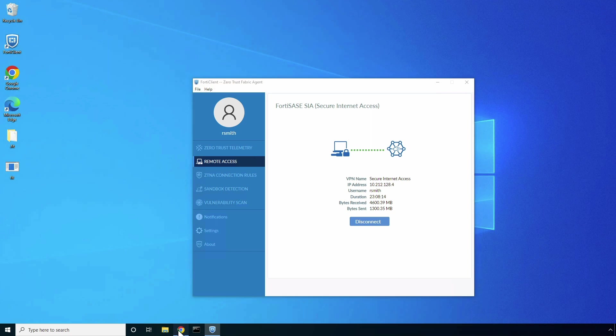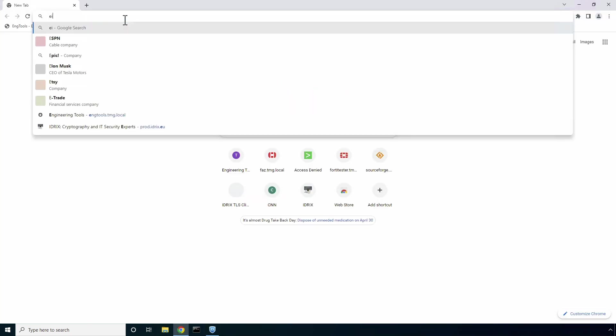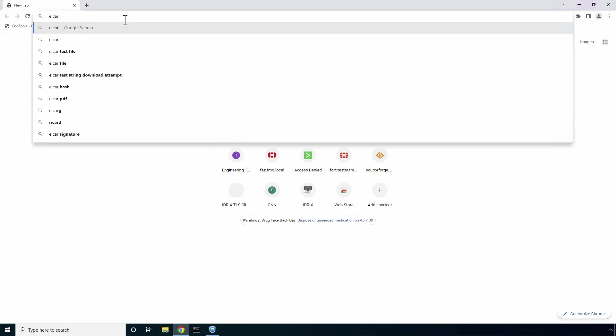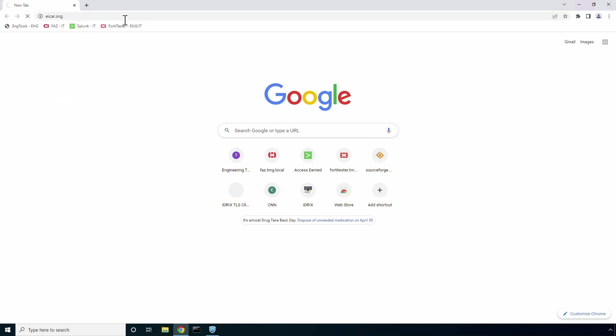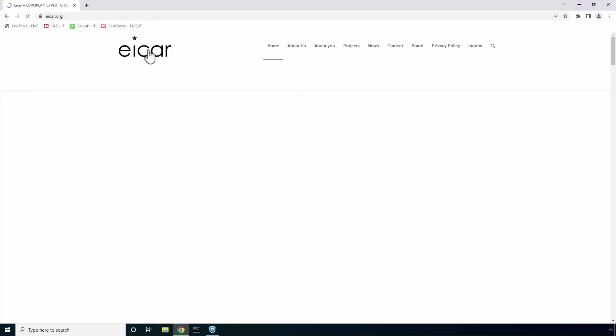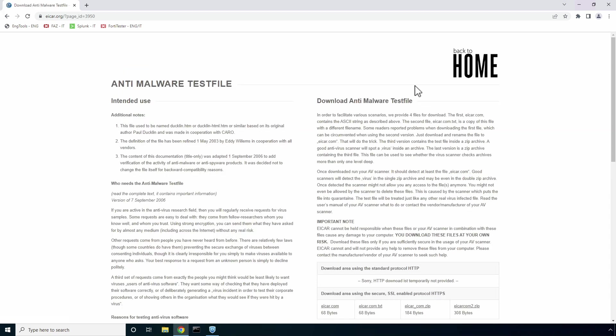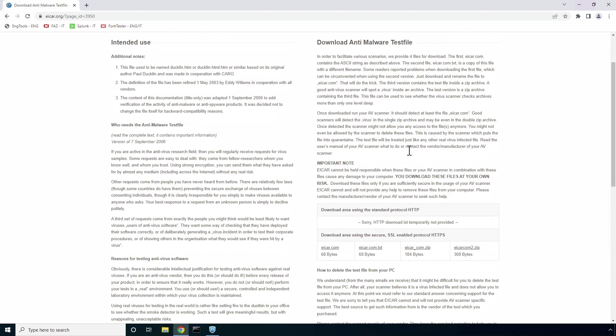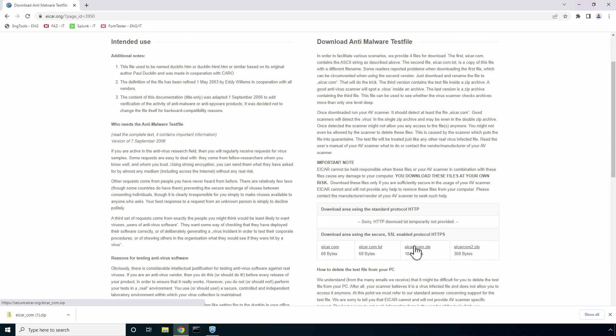So let's begin with SSL inspection use case. I have enabled deep SSL inspection inside the security tab, but it is not enforced in the VPN policy. As such, FortiSASE will not block the download of a malicious encrypted file.